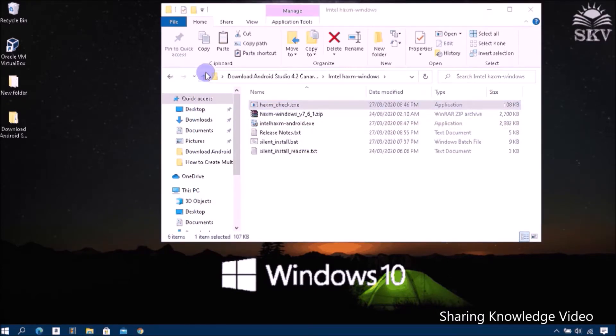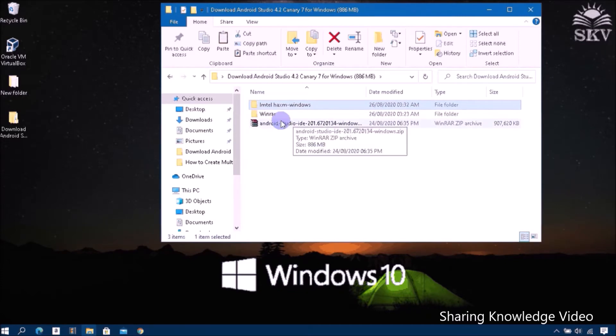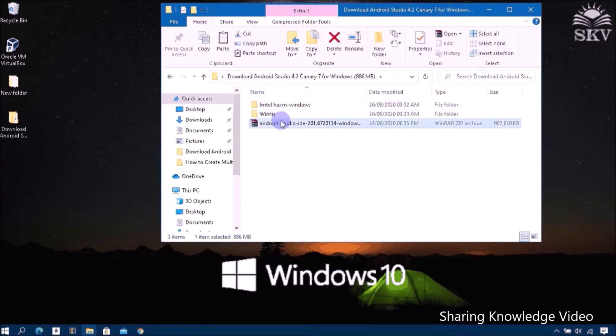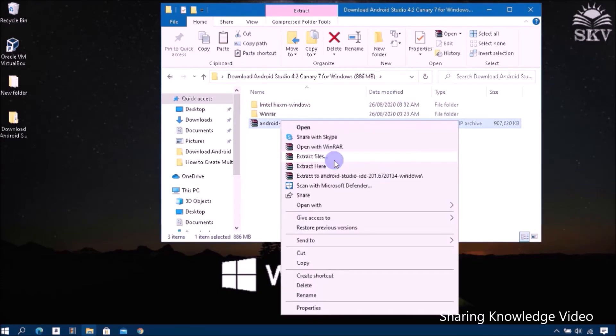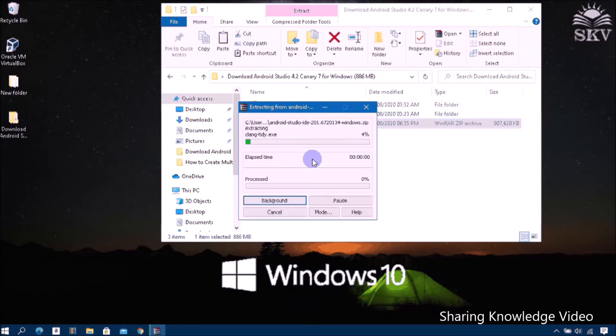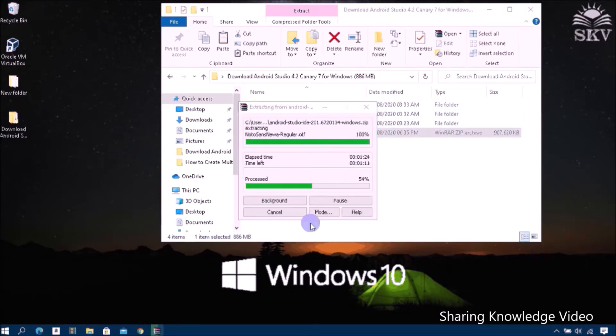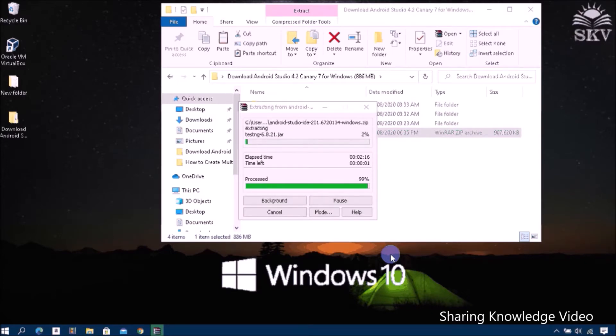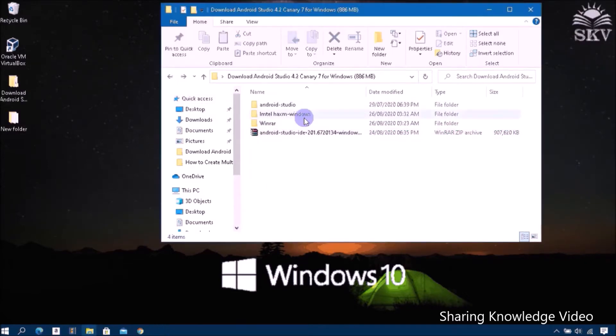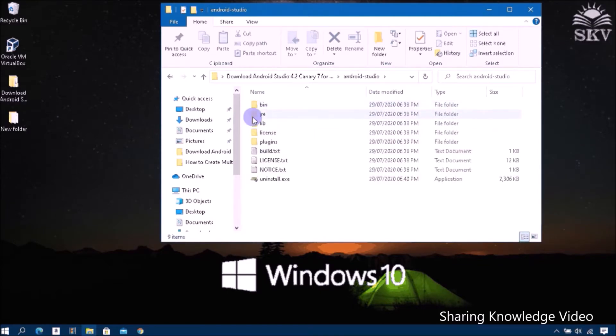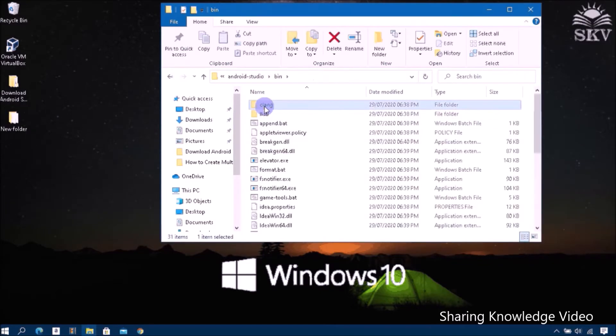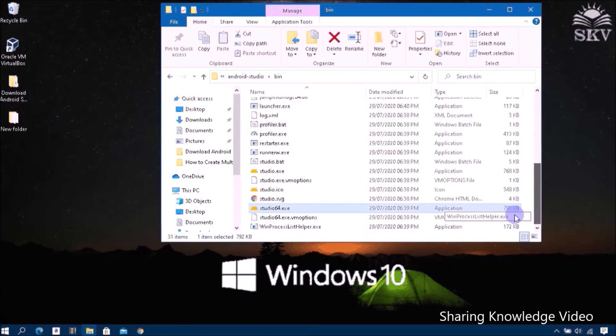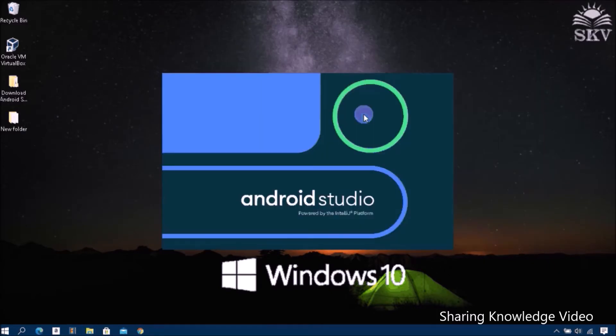Next, go to extract Android 4.2 canary. In the extracted folder, go to open the bin folder, then run Android Studio 64.exe. Now starting the installation process.